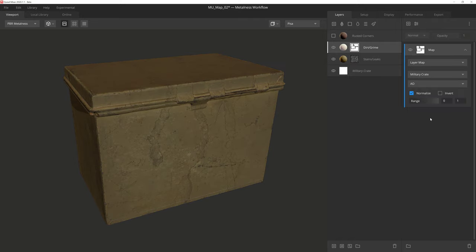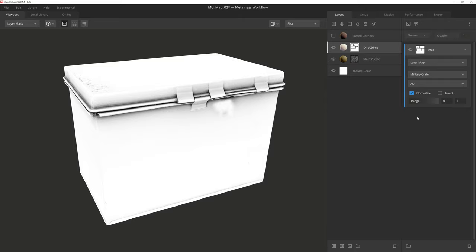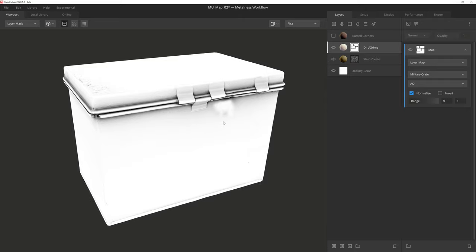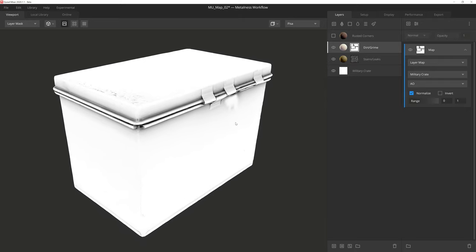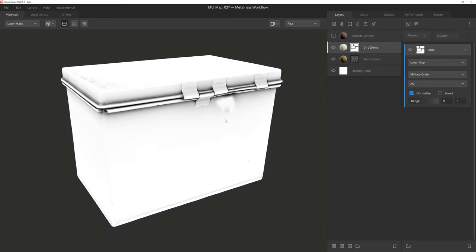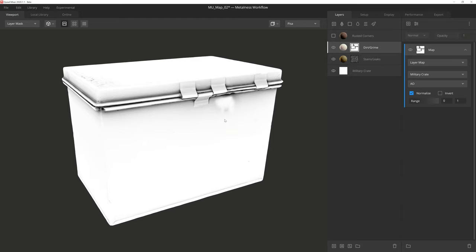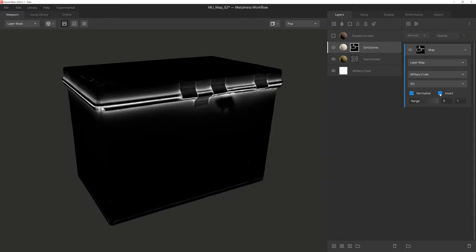If we return to mask mode, you can see that it looks like we're displaying the asset's AO map. But in reality, this is our current mask. Now we want this dirt and grime to build up near crevices and such, and all places where an AO map would get dark. So to make this AO map act that way, we want to invert the results.